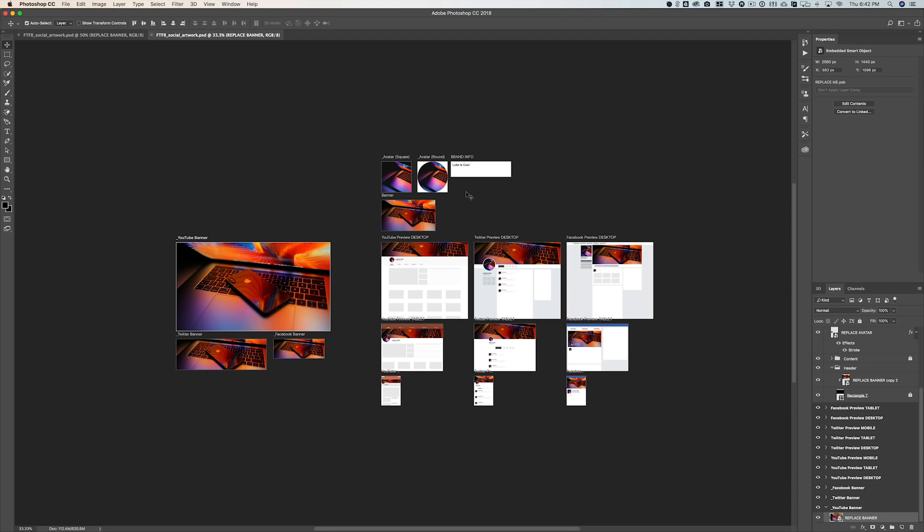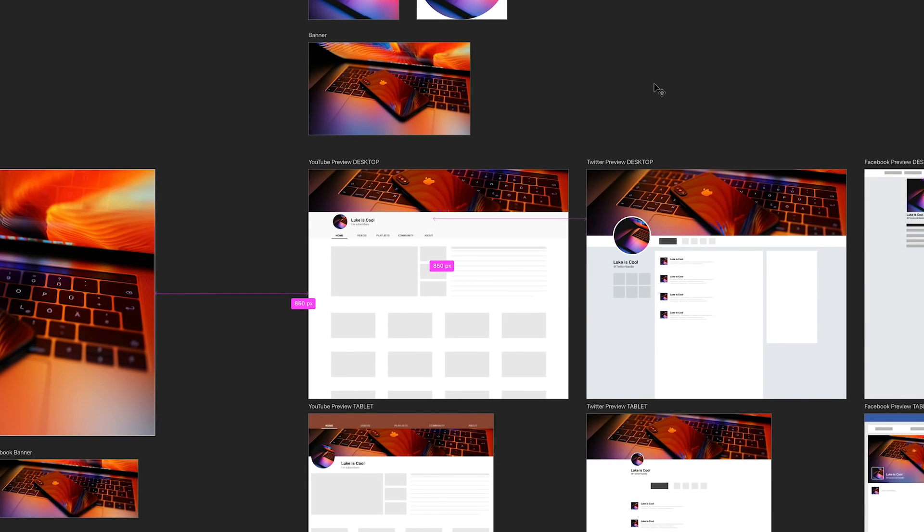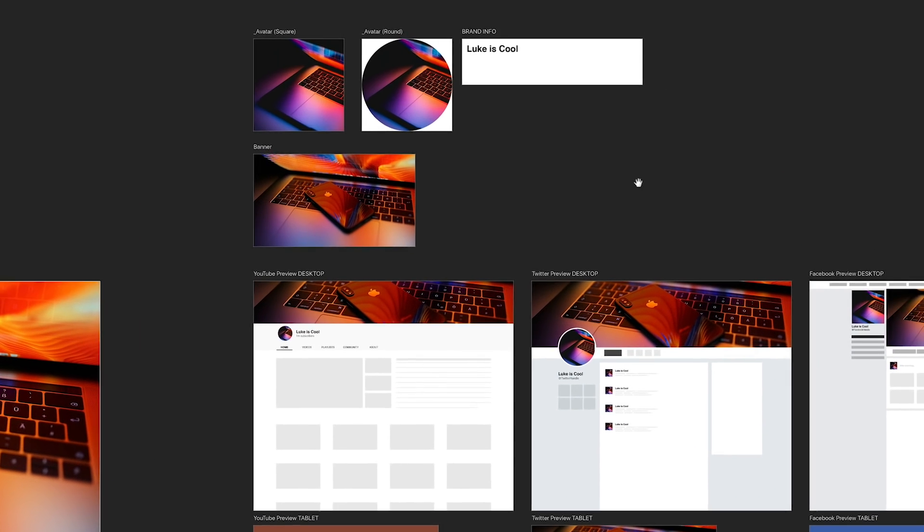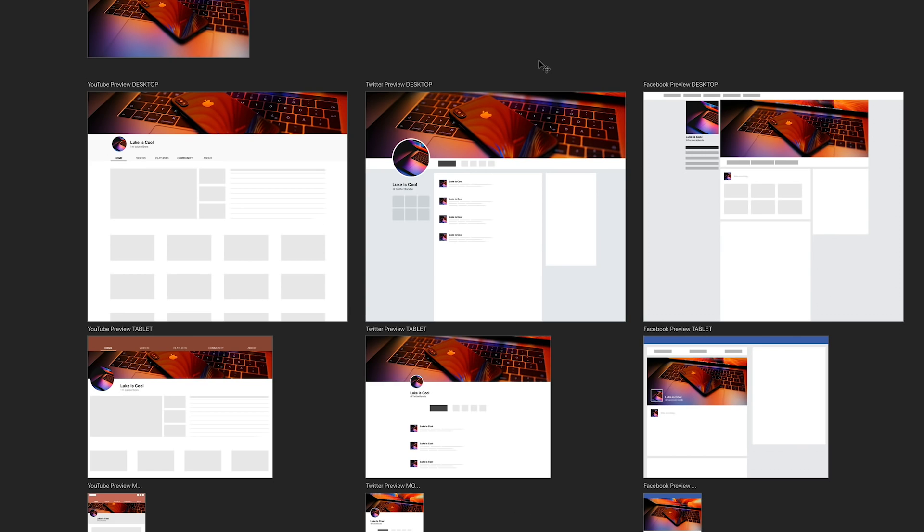Now I've separated this template into three main sections. The first is our smart objects at the top, and that's really the only place that you need to update in the entire template. The rest will just update automatically. Below that, I've designed a template for desktop, tablet, and mobile for those three social networks: YouTube, Twitter, and Facebook.